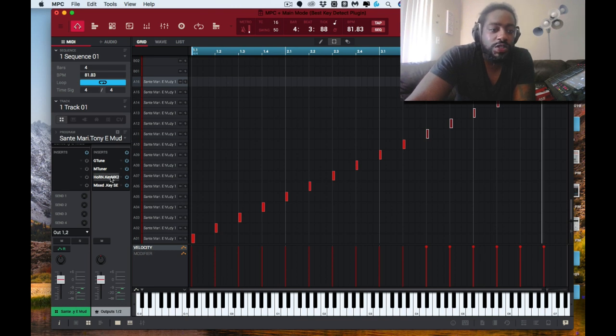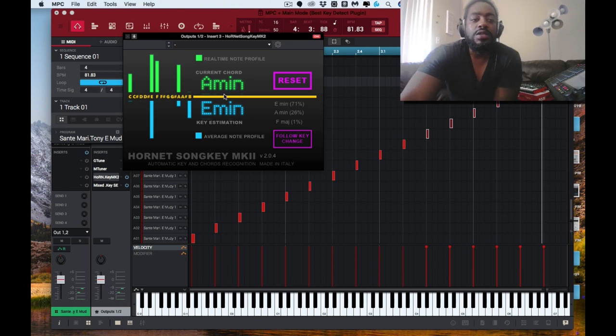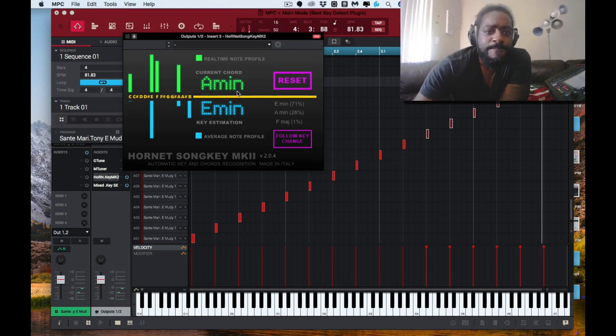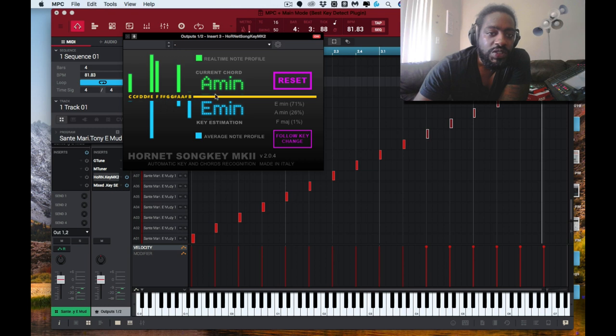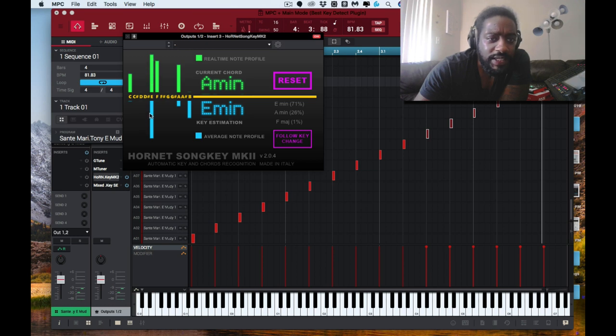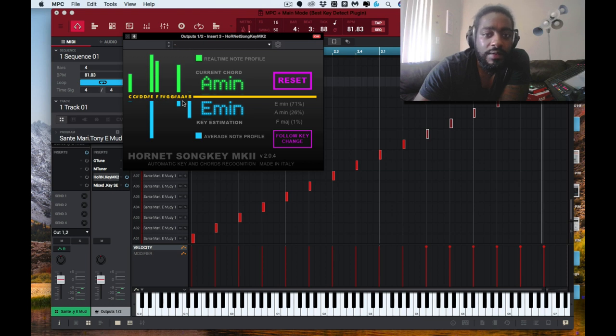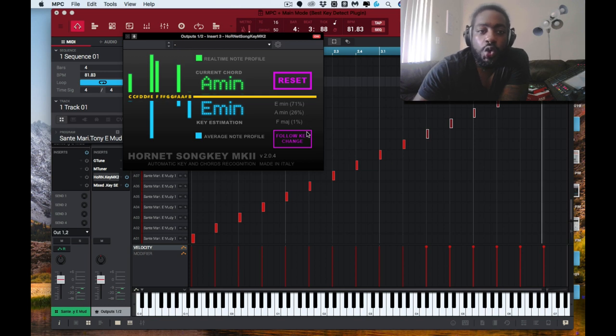All right, the next one that I usually use, it already says A minor. So that G tuner was kind of correct. The thing with Song Key is that of course you can reset it, you can follow the key change. So it's telling us the current chord is A minor chord, and the key estimation that's dominant is E. So E minor is 71%, A minor is 26%, and F major is 1%. So it's between E and A. That's cool.